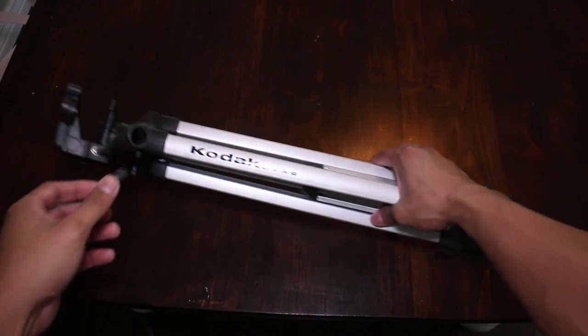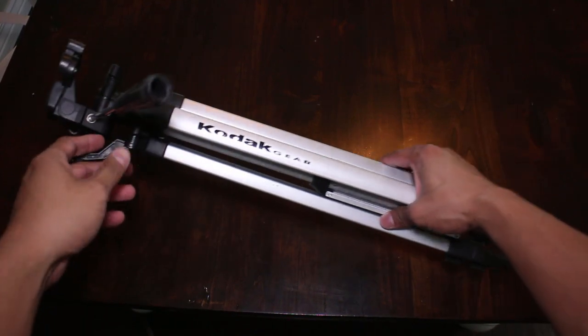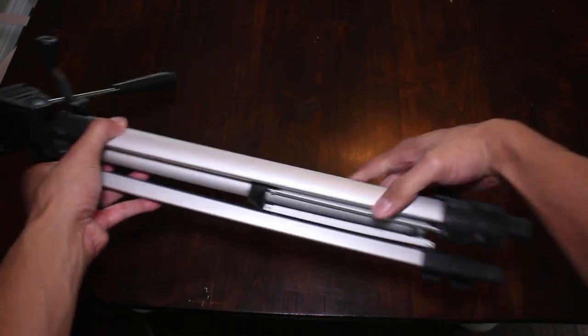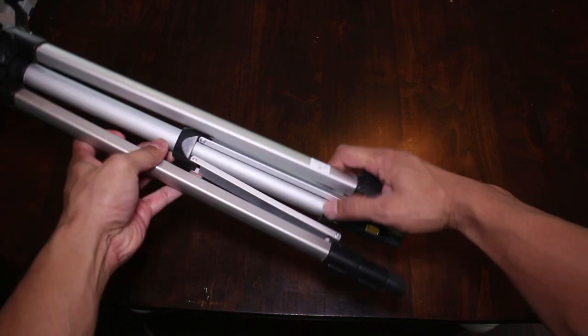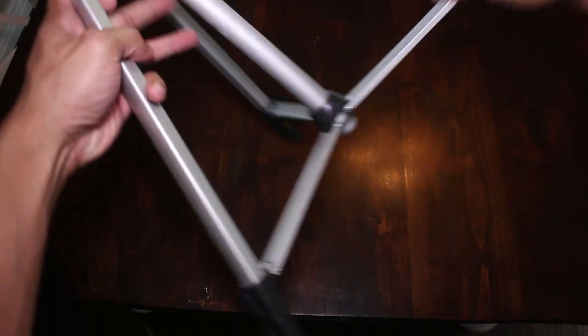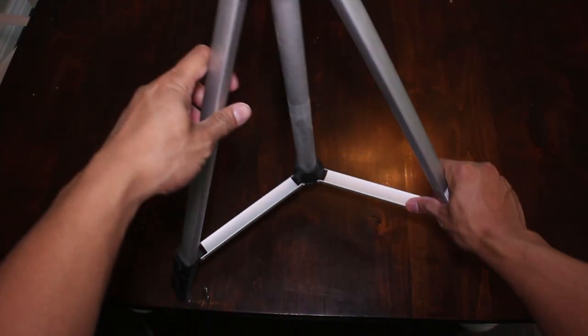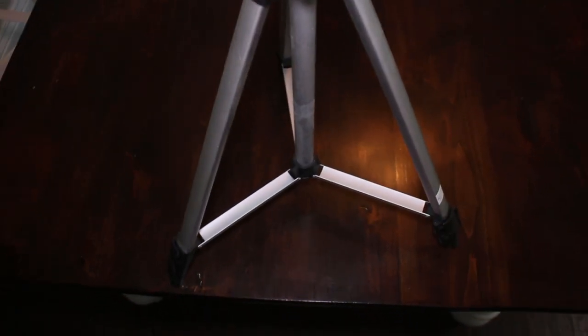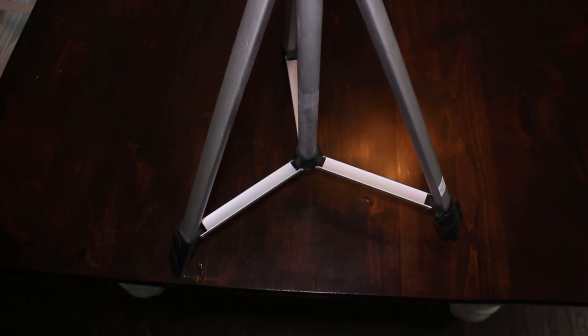I picked up this tripod at a local thrift shop for only a dollar. I think it's quite a steal, the only problem with it is it's missing the quick release plate, so I'm going to make one of those in this video.